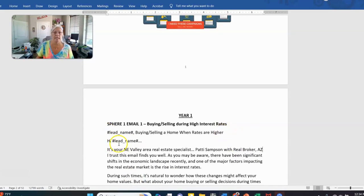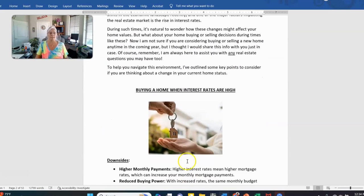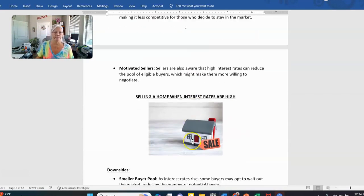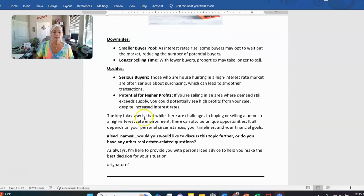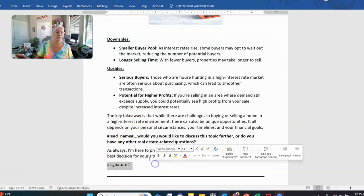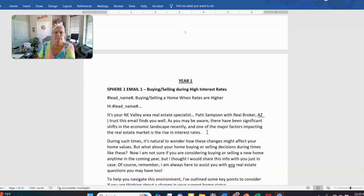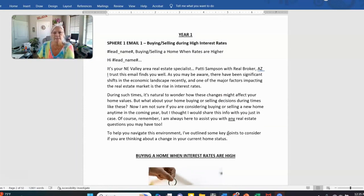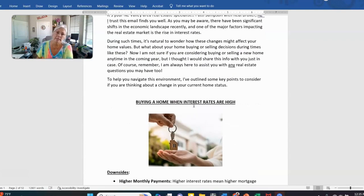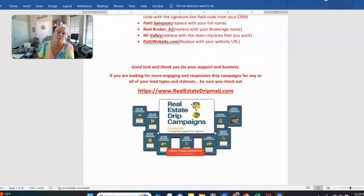The only fields you should really still see at this point are the first name merge code — showing up in the subject line and salutation — and possibly the footer field if you kept it. Take a close look to make sure everything pulled in correctly. There might be a few manual edits needed here and there, but don't go too crazy editing the subject lines because they're designed to help you get emails opened and look like they're from a real agent.